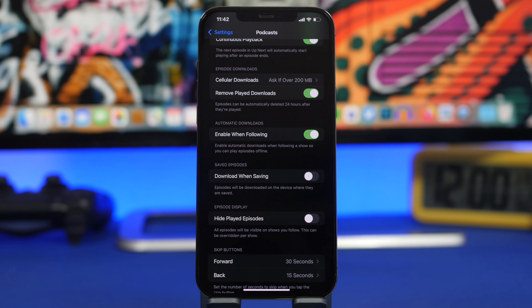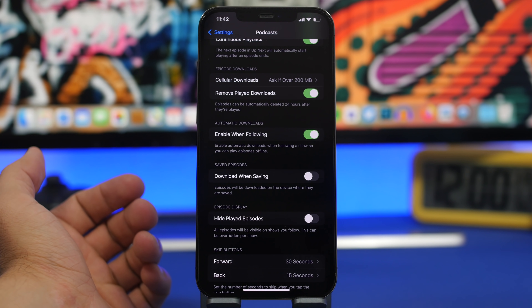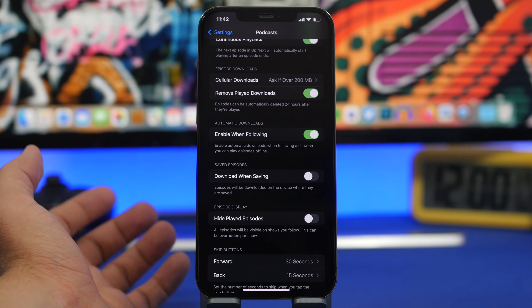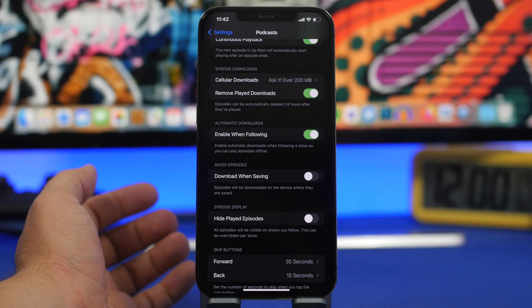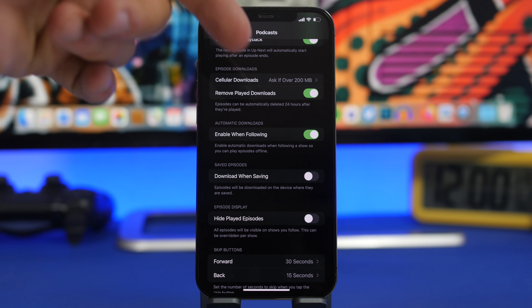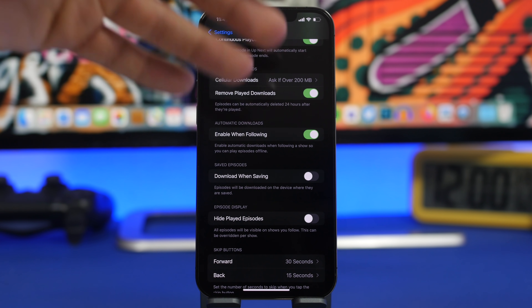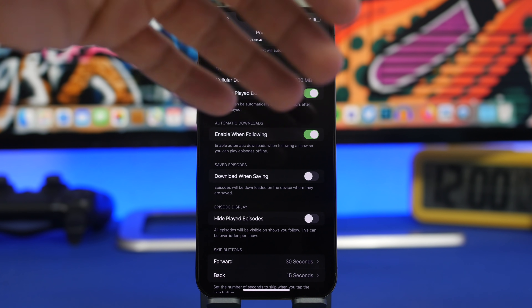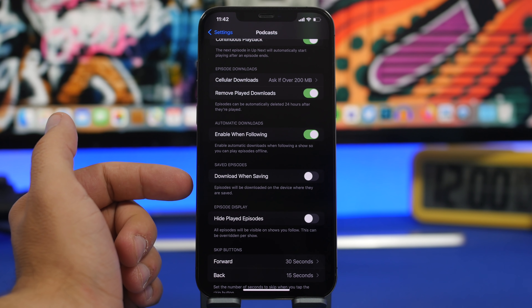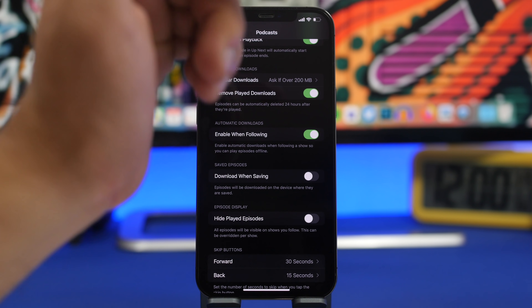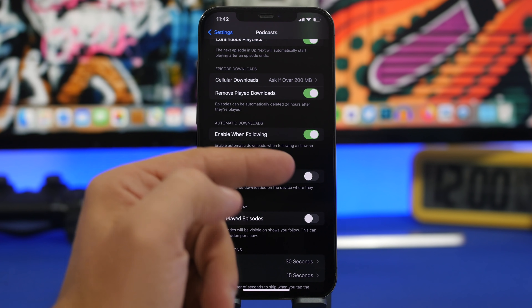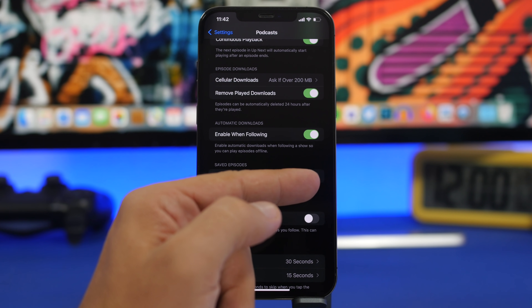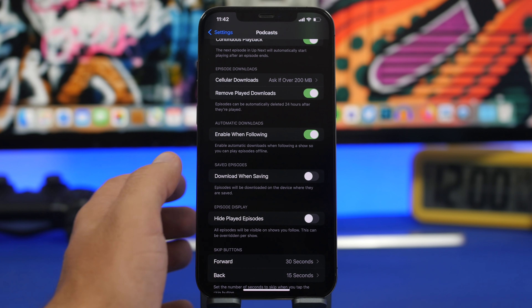Moving to the Podcasts app, there is a setting I suggest everyone turns off. Basically, when you save an episode to listen to later, it will automatically be downloaded locally on your device, and podcast episodes take up a lot of space. You'll find the setting 'Download When Saving' — go to Settings, find Podcasts, and make sure that setting is turned off.